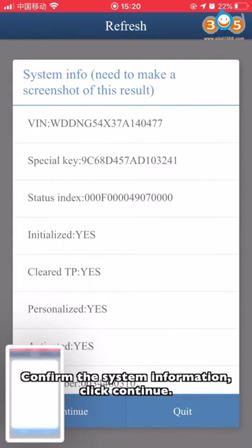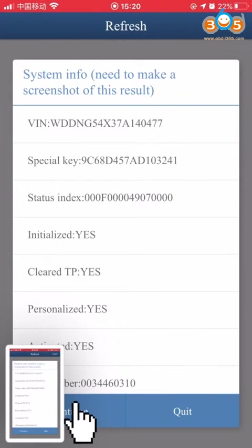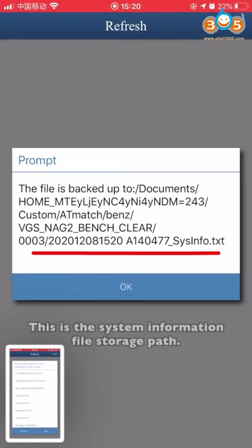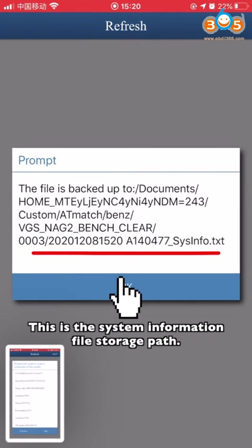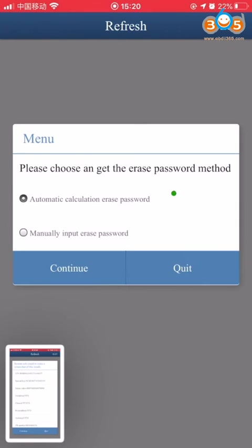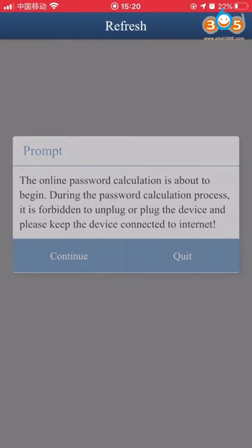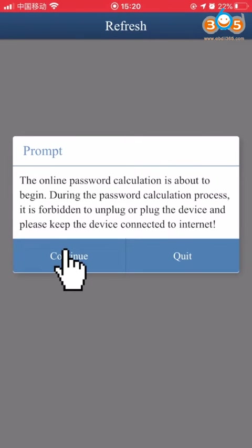Confirm the system information and click Continue. This is the system information file storage path. Choose Automatic Calculation to erase password. The online password calculation is about to begin.